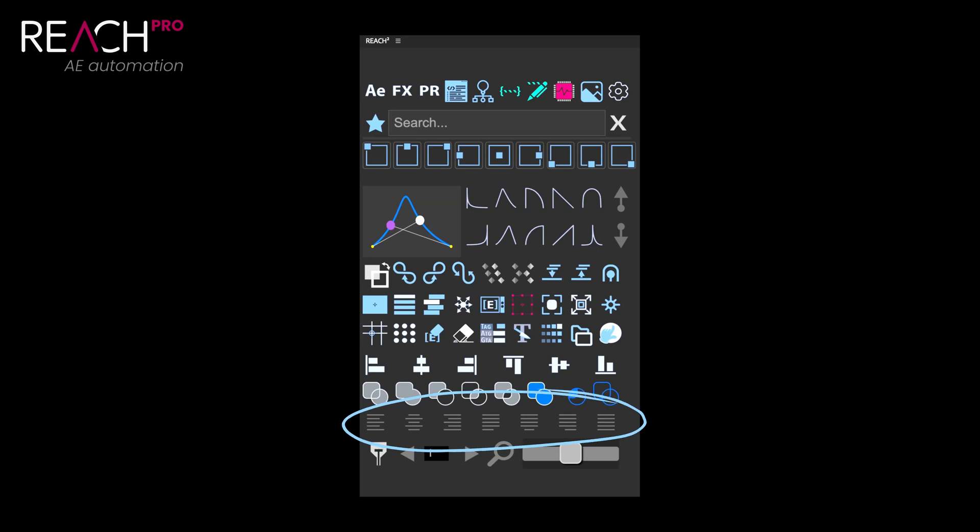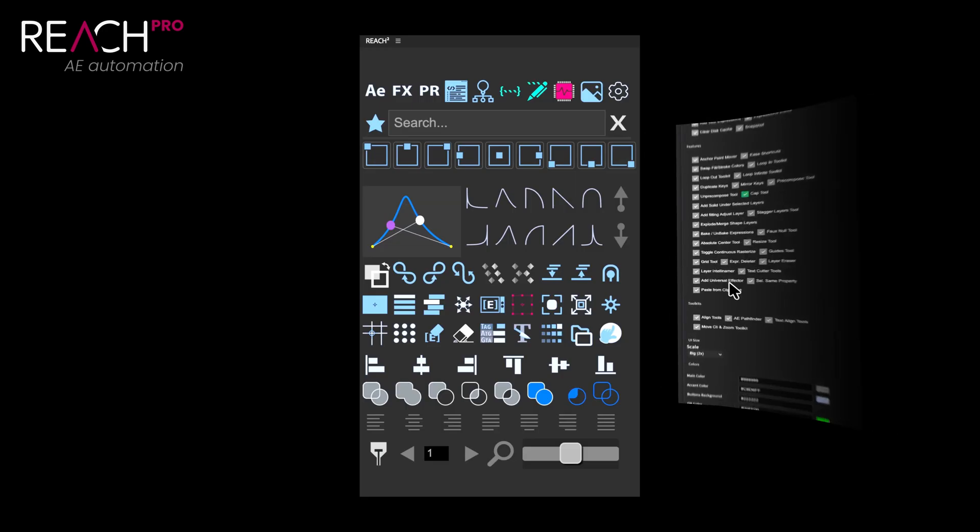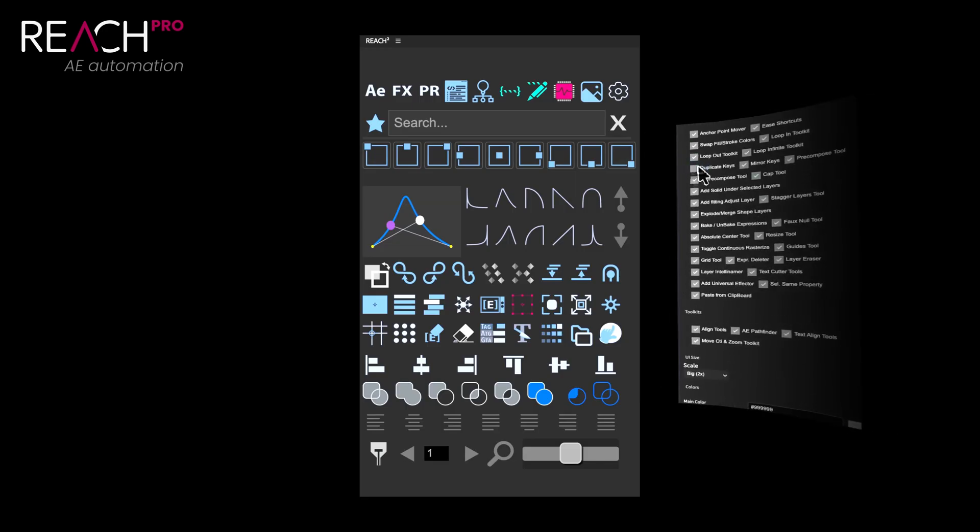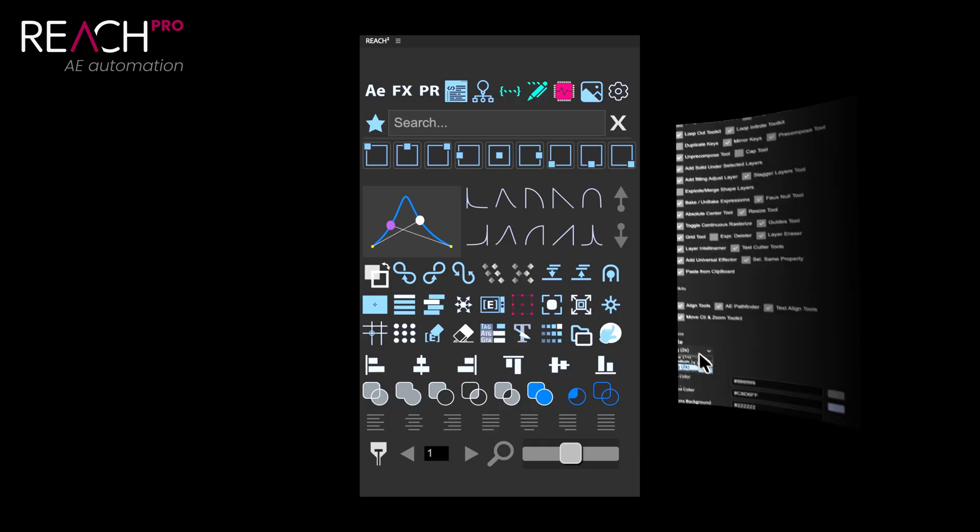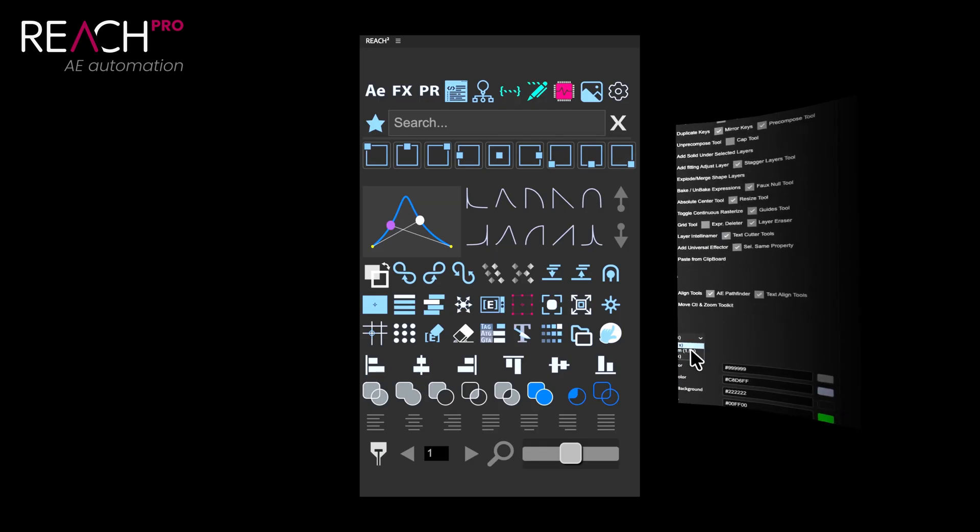The Paragraph tool is optional in Reach Pro. It's provided mainly to prevent you from having to keep After Effects' Paragraph panel permanently displayed. Since every tool in Reach Pro appears by default, you have the option through the settings to include or exclude the Paragraph tool from your user interface based on your preferences.